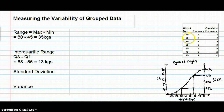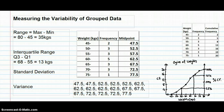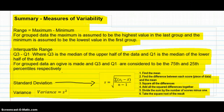To find the standard deviation of grouped data, we need actual scores. Since we don't have them, we use the midpoints of each group to create a list of scores. Once we have those midpoints, we can use the standard process for finding the standard deviation as we did earlier. The variance is found the same way. Here's a summary of what we've covered in this lesson — you can pause and copy it down.